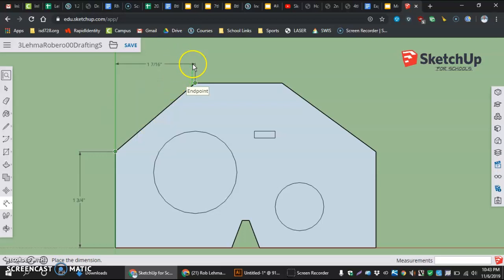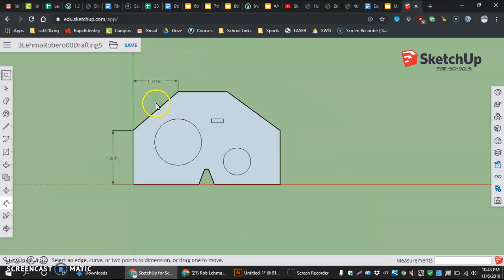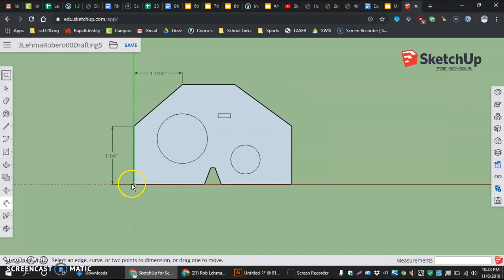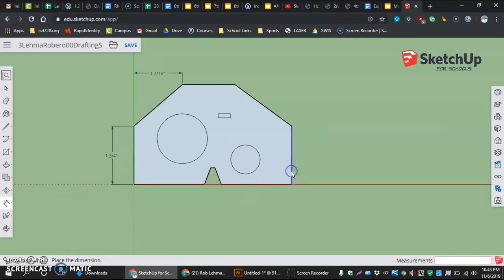You need one inch and seven sixteenths on top here. Another way is just by coming in and selecting an edge or a surface.